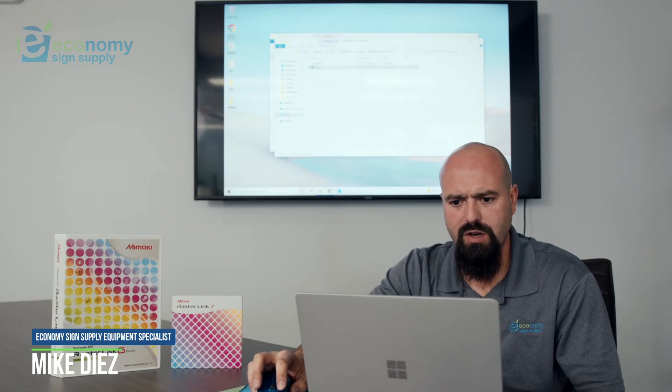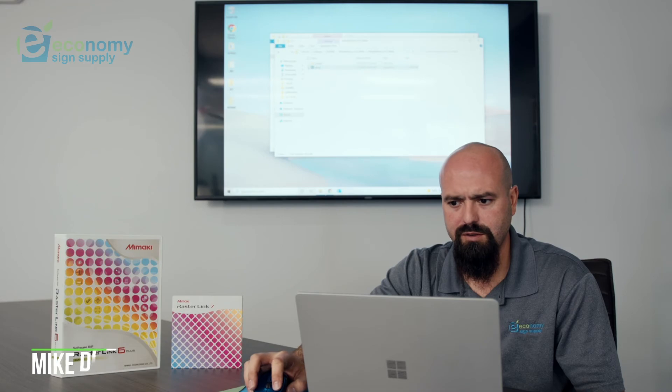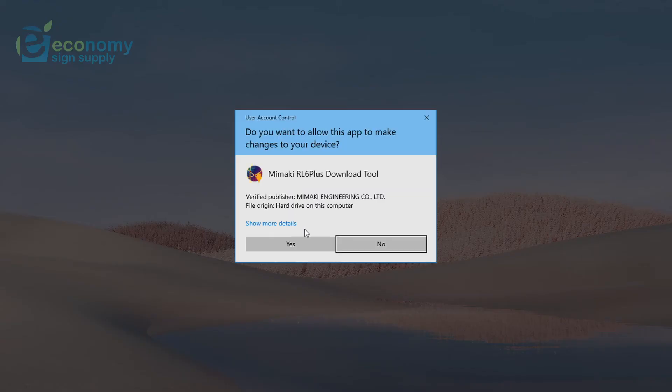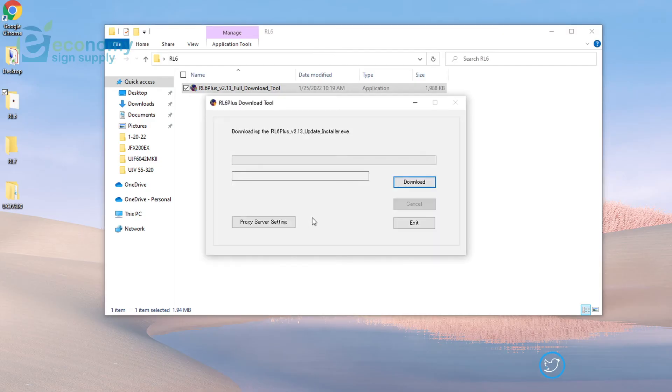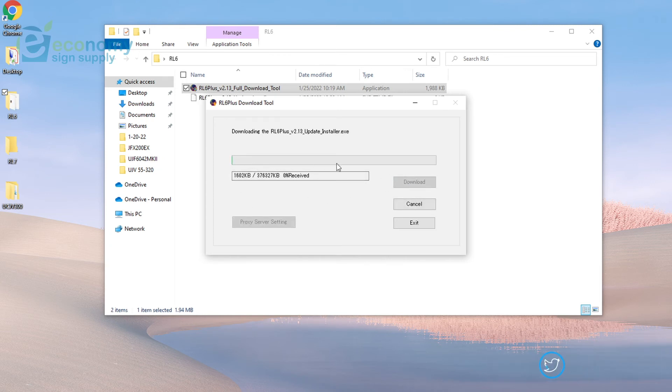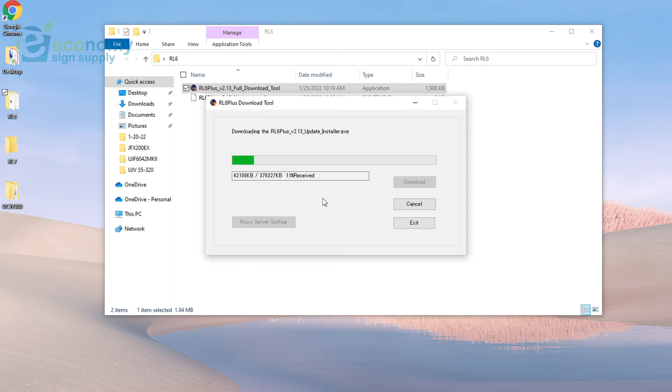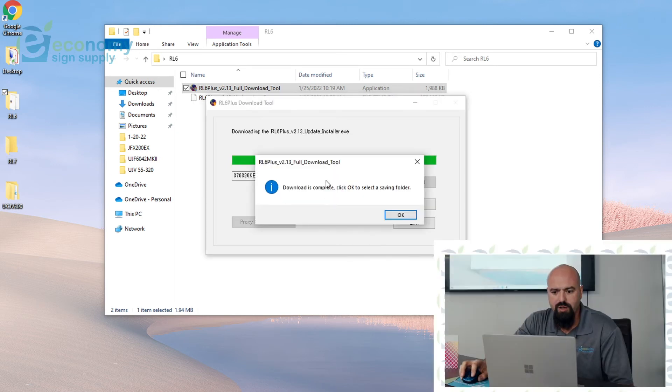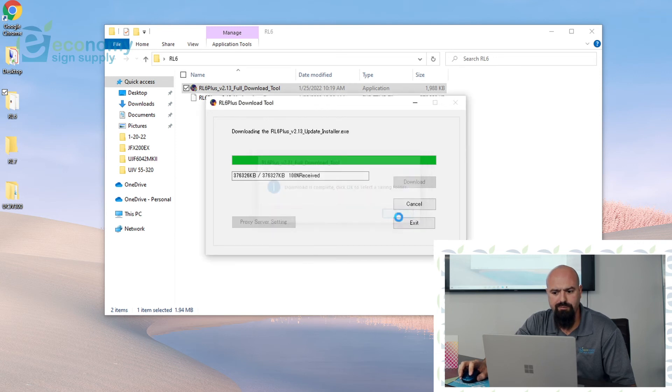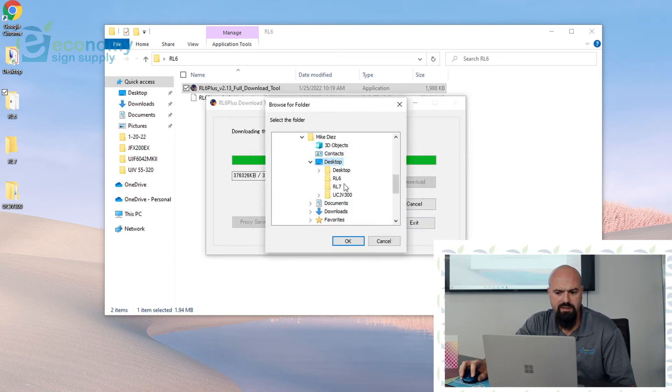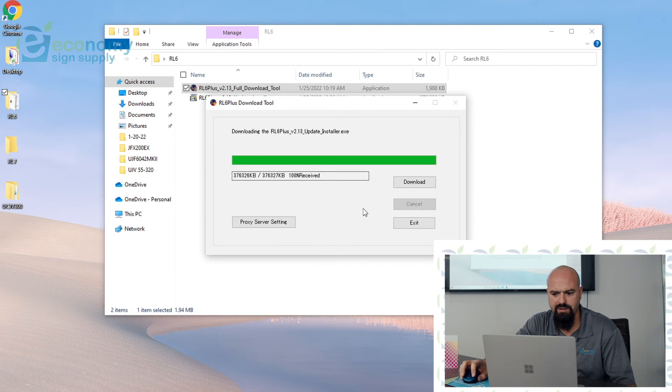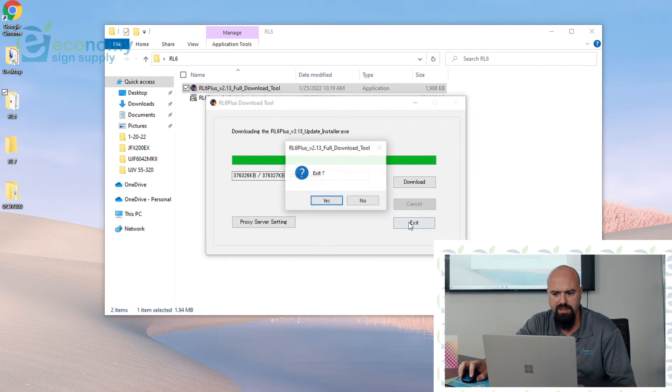So now we have our USB installed. This is the download tool for 2.3, so we're going to open it. And here you click Download and it'll start to download the software install, just like a CD package. Once your installer has finished downloading, click OK and select a saving folder. In this case we're going to do the Desktop folder RL6. Now it has saved in there. I'll go ahead and exit out of this downloader.